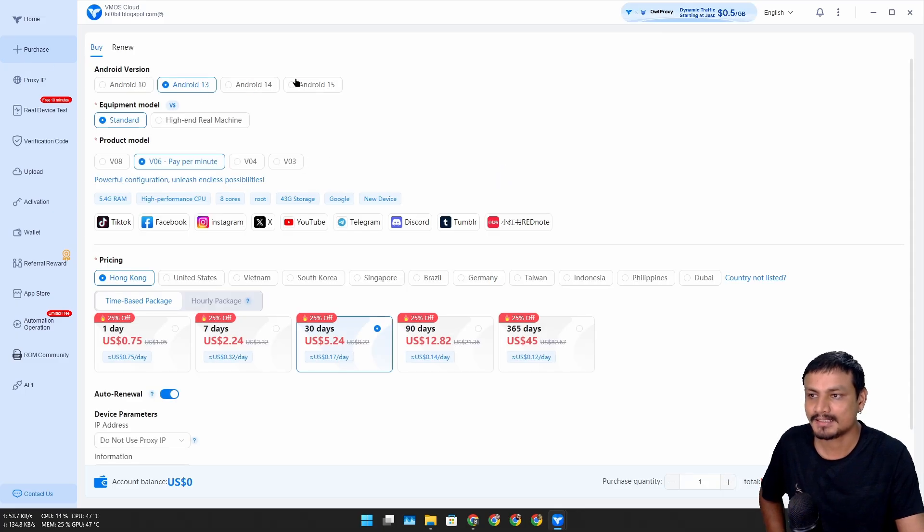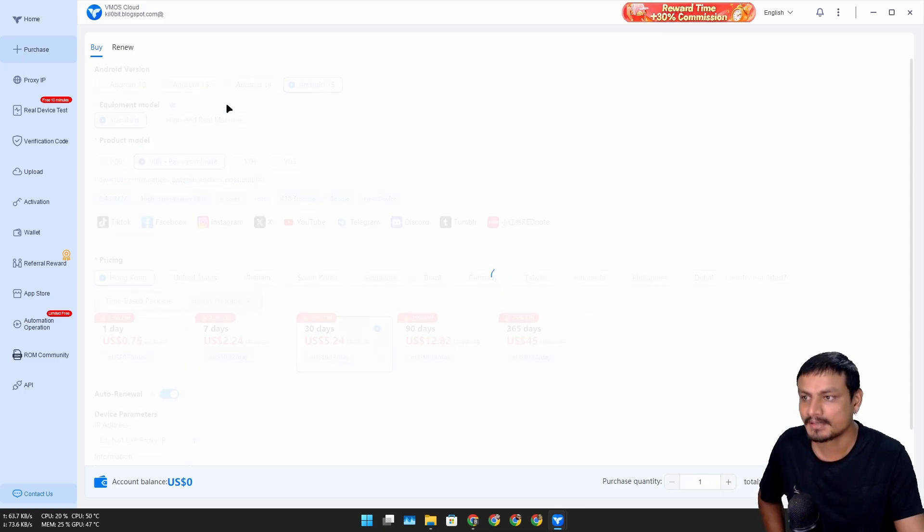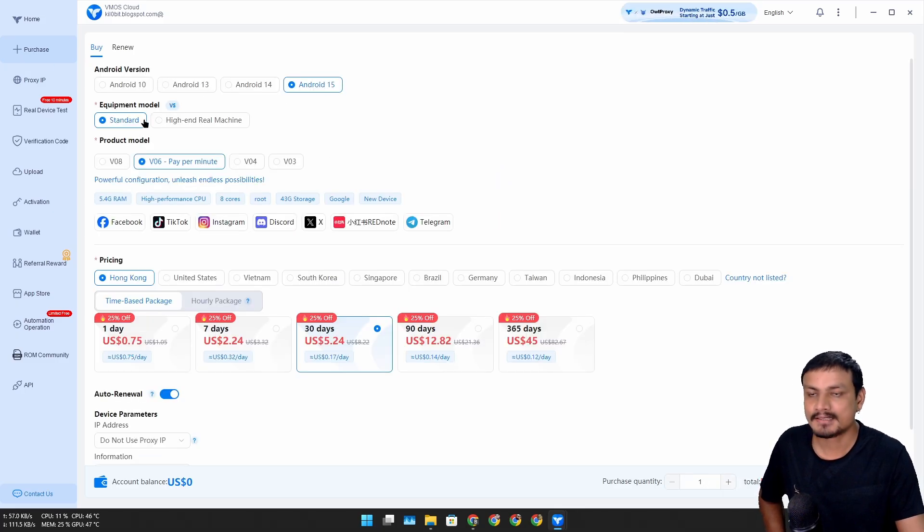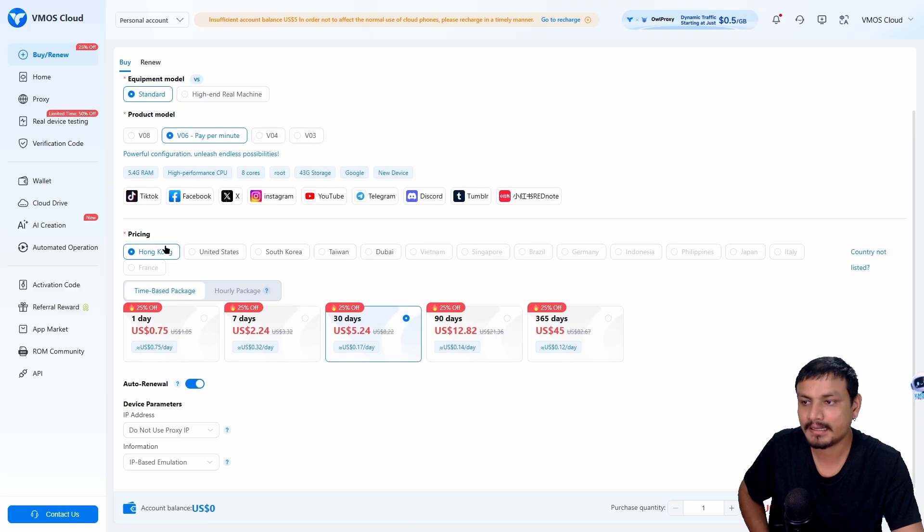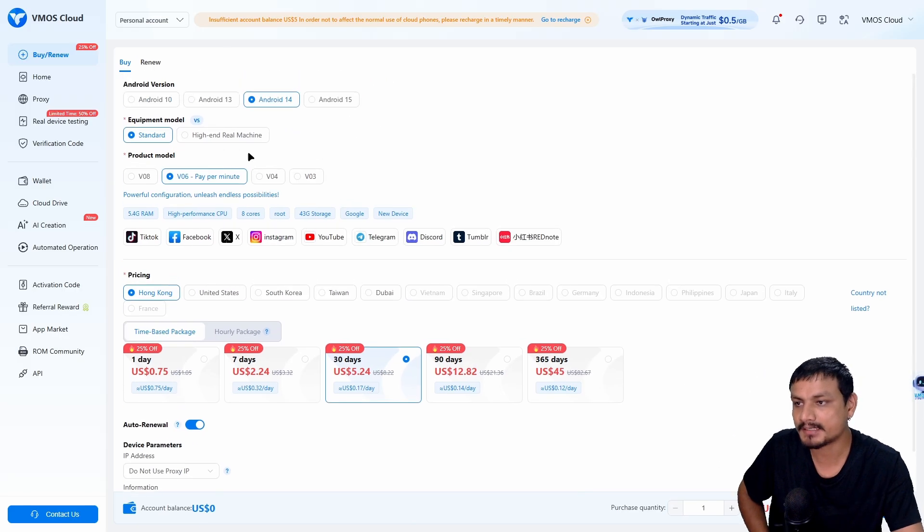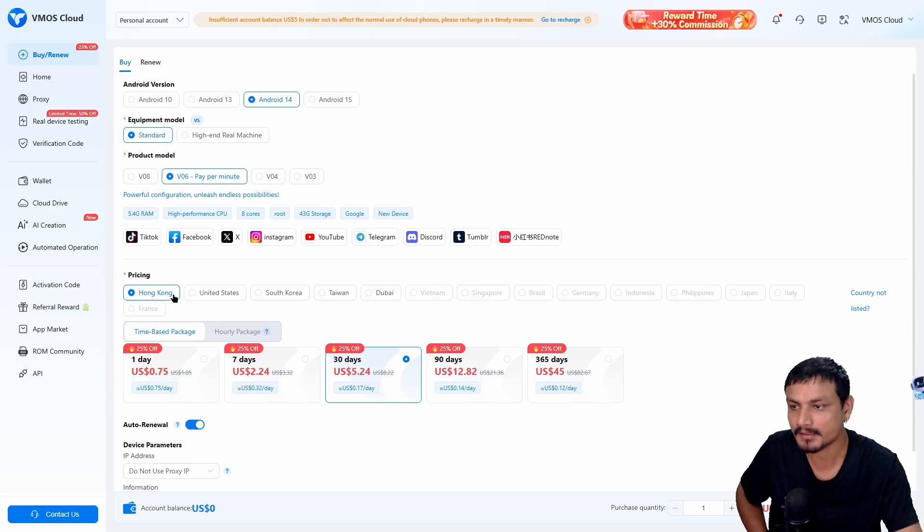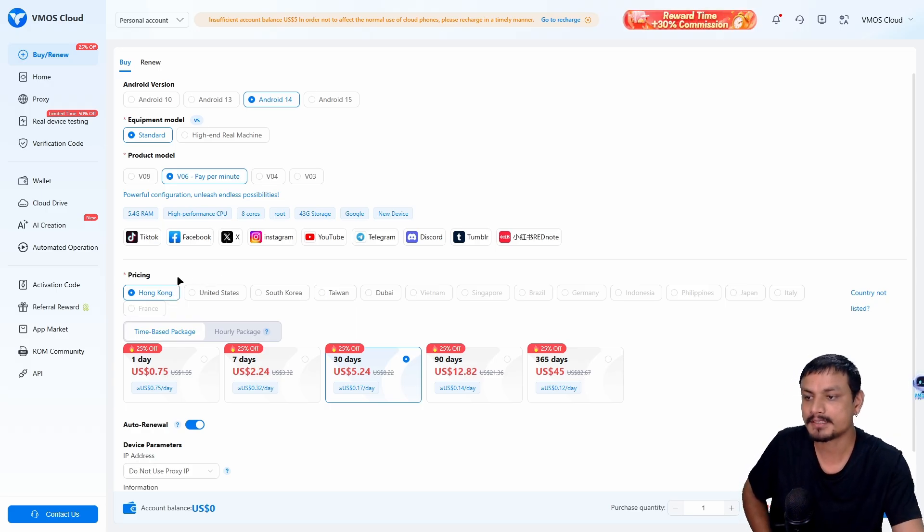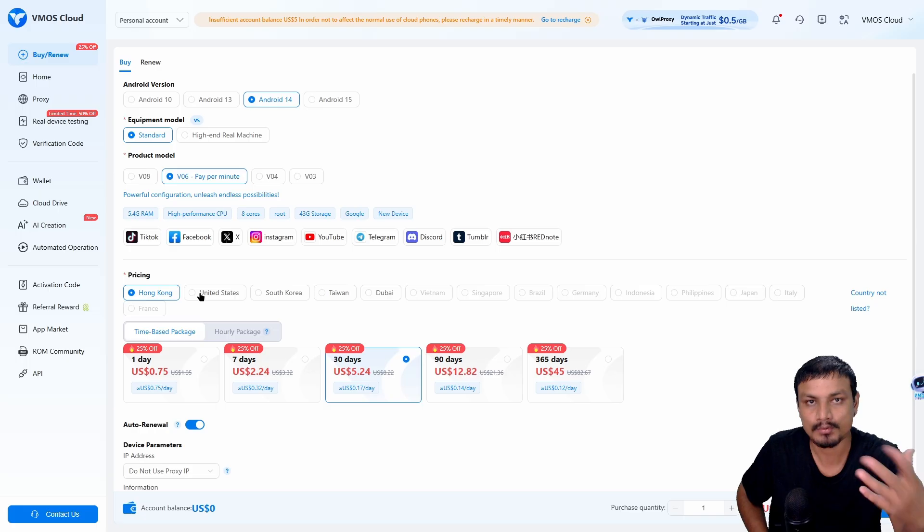You can select the Android version here. You can select if you want a real device or a virtual device. Each device you rent has its unique IP address.